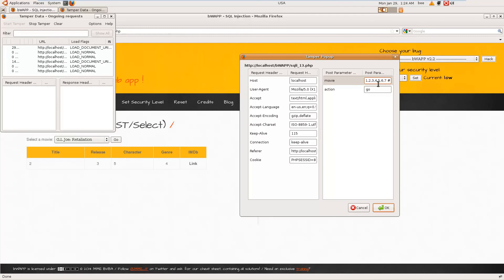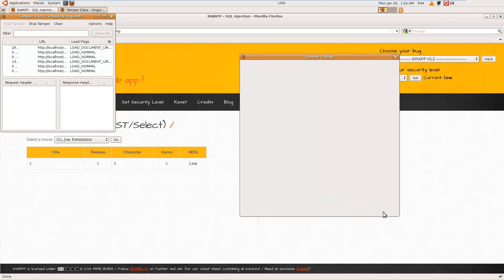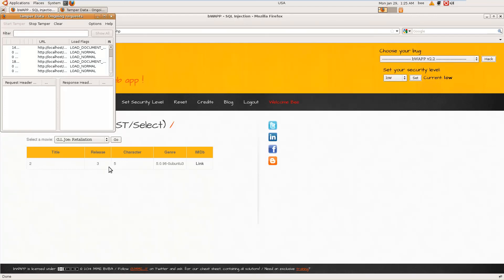Let me show you the version. @@version - okay, that's how you exploit that.